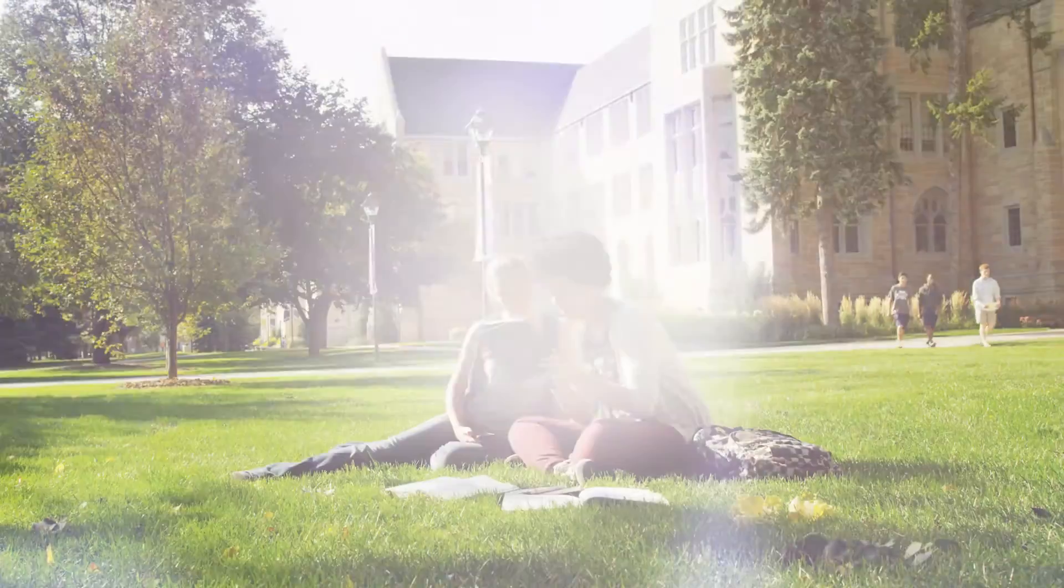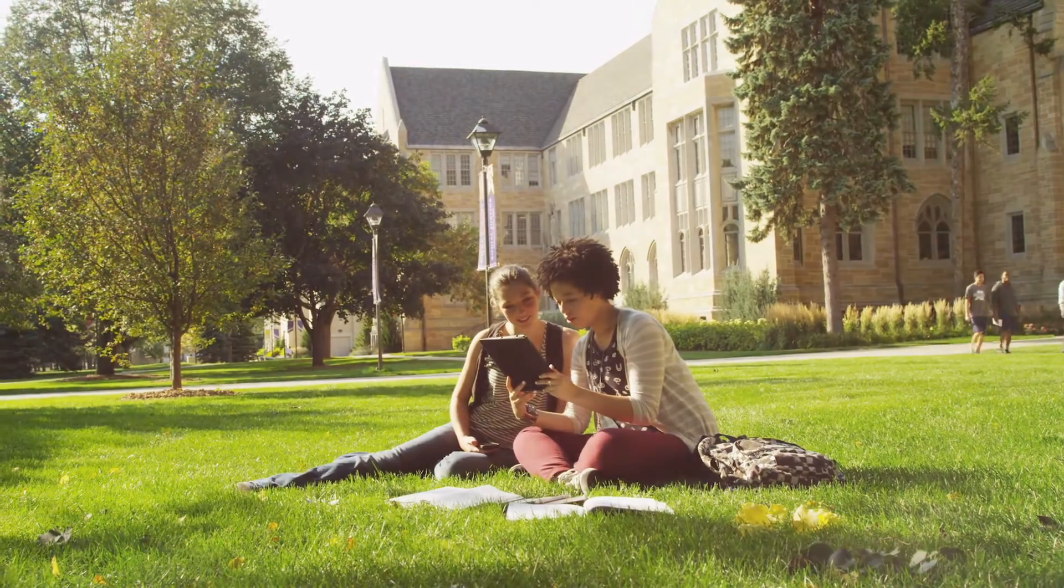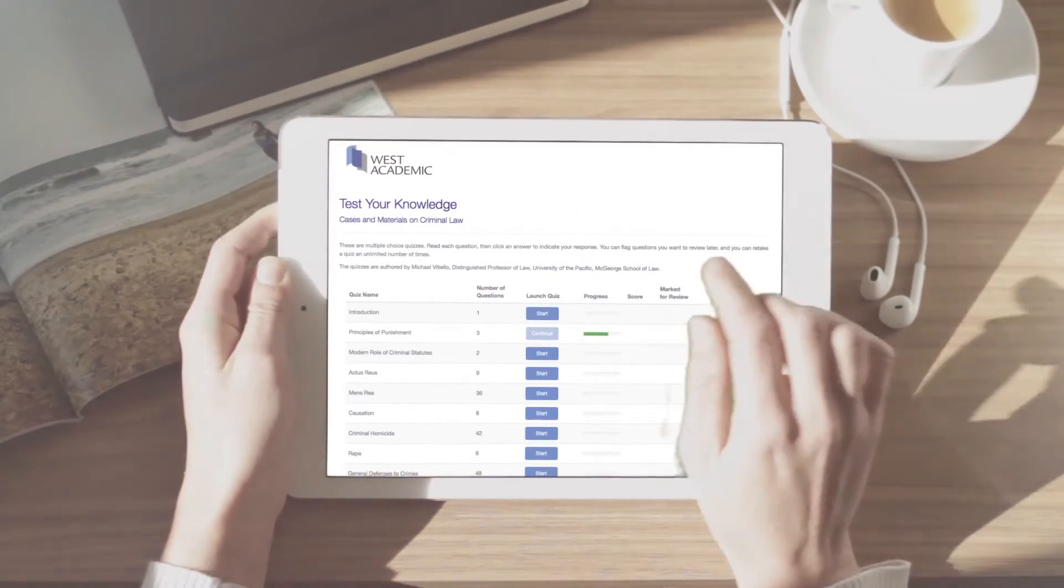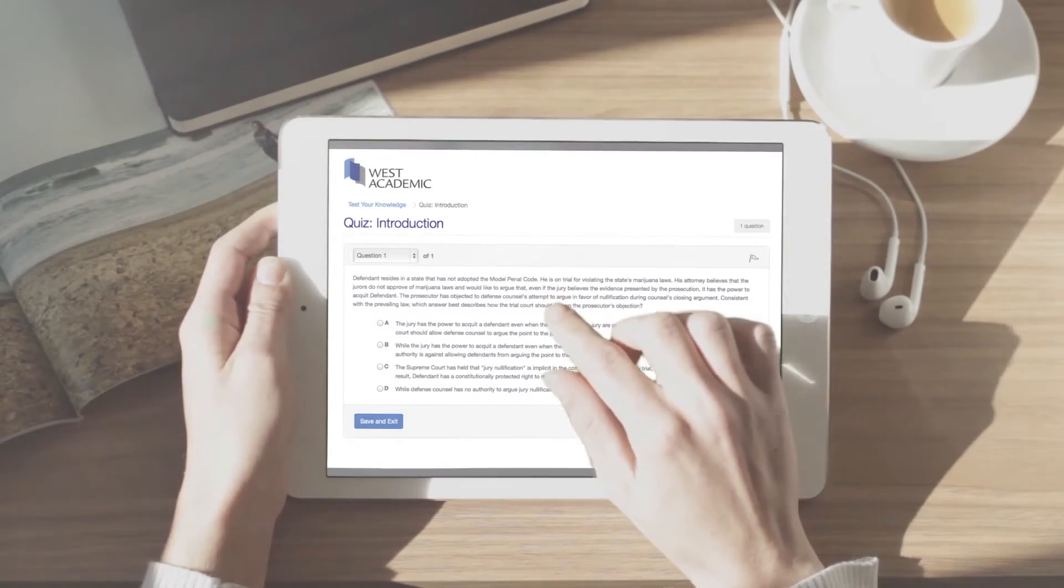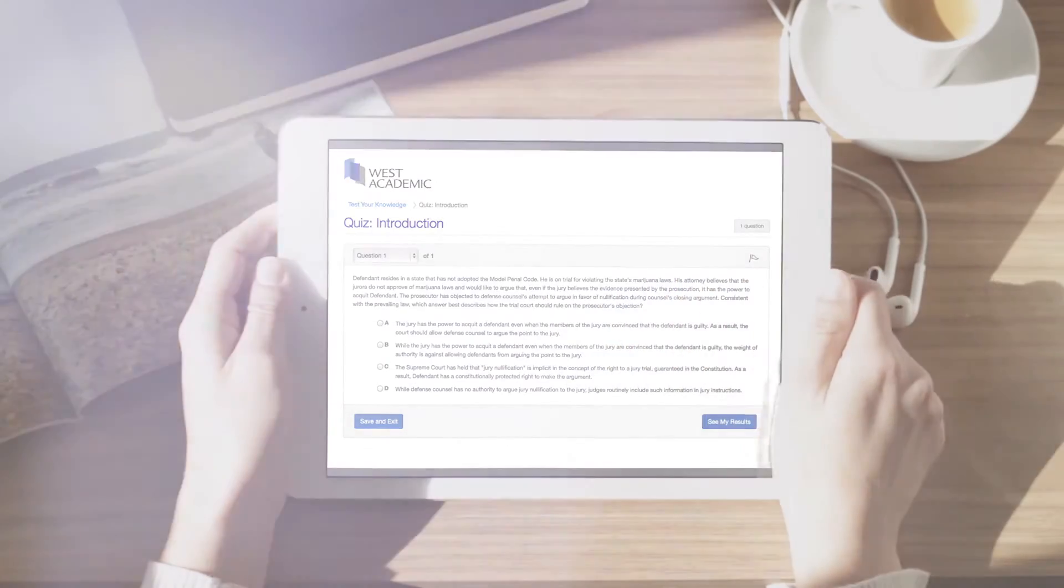Students who purchase a used casebook can still benefit from Casebook Plus by purchasing the digital add-ons separately. Purchase both the eBook and the learning library together or just the learning library to accompany your print book.